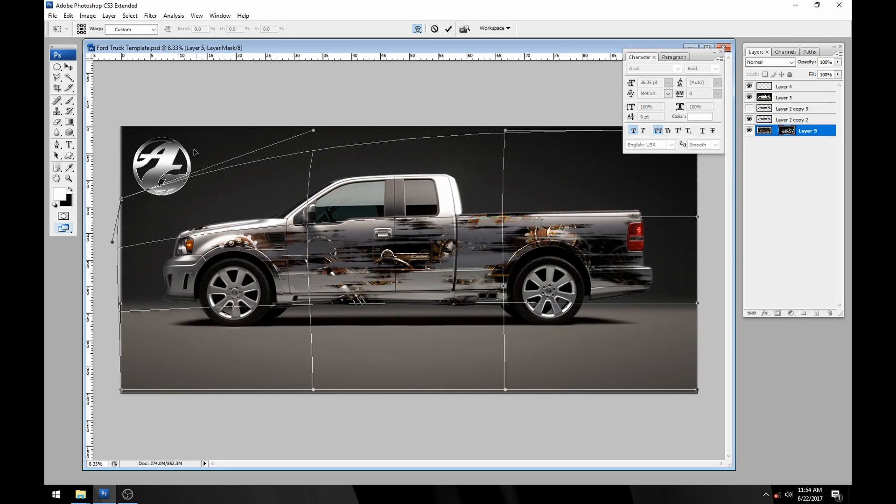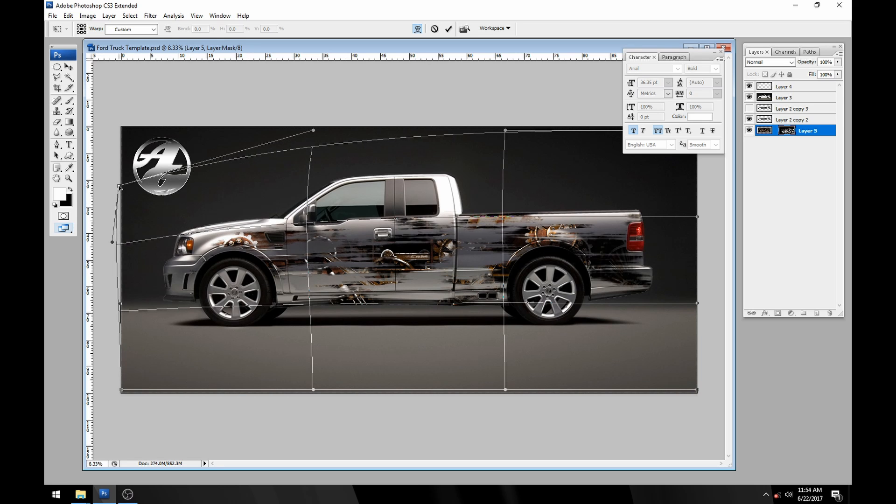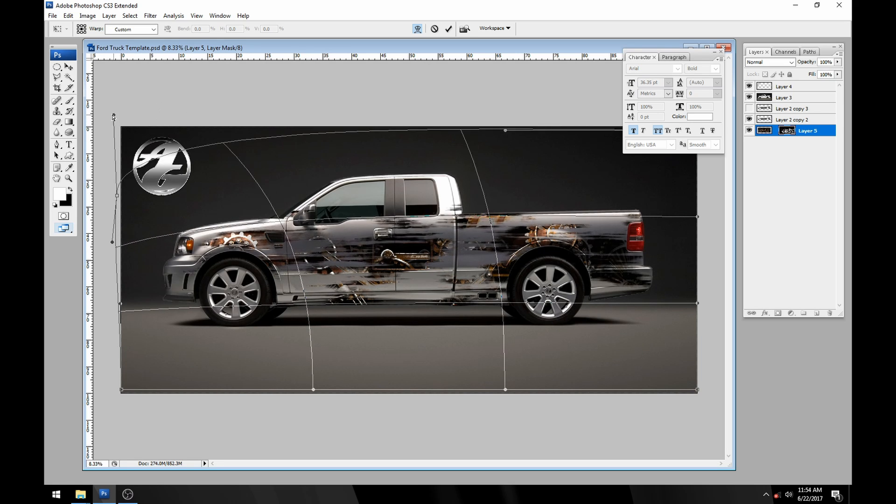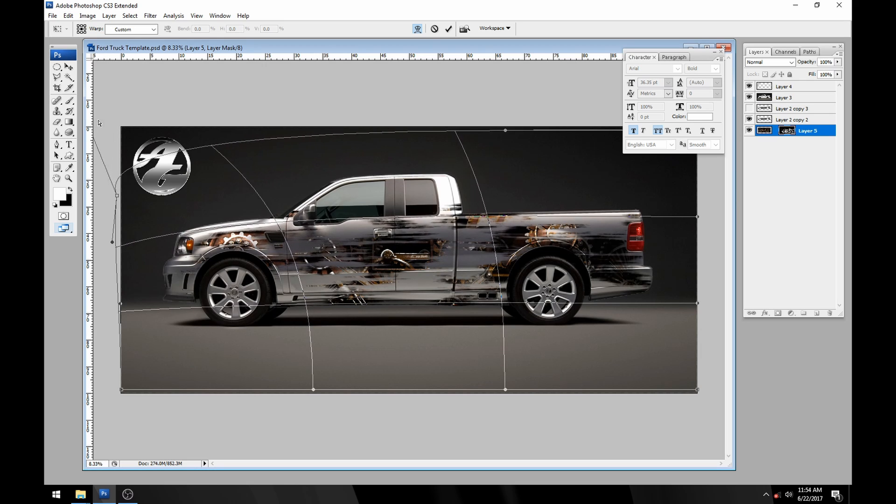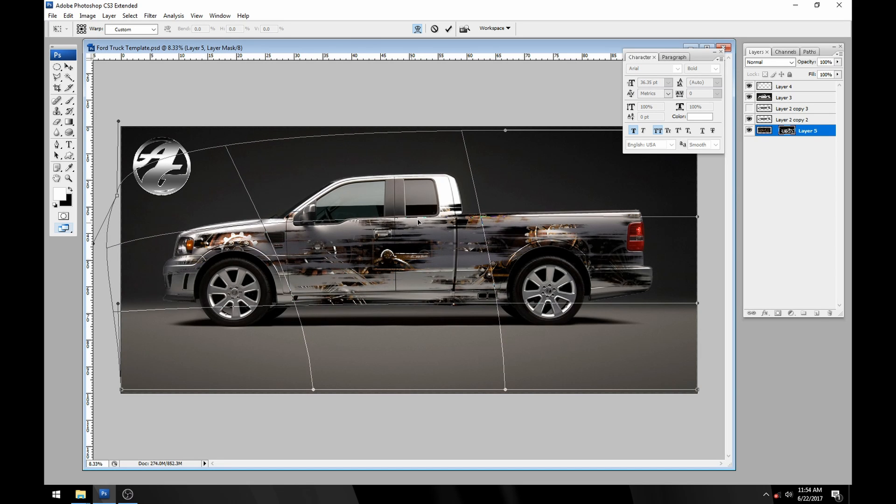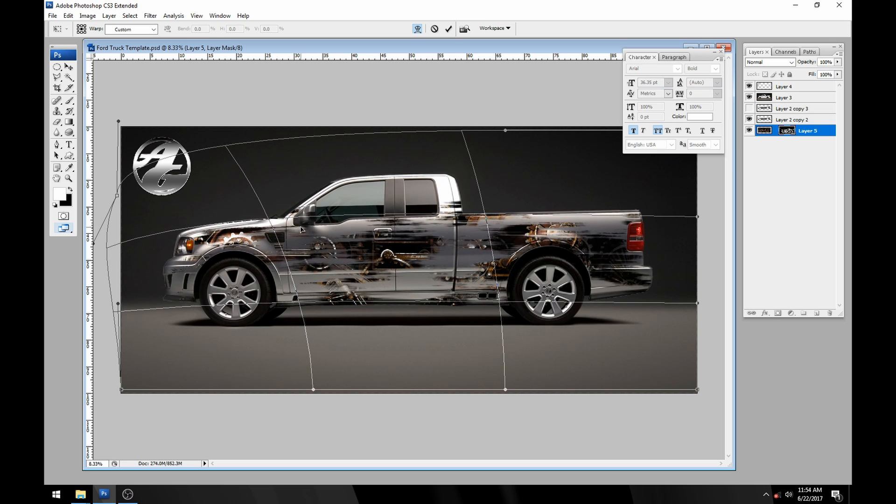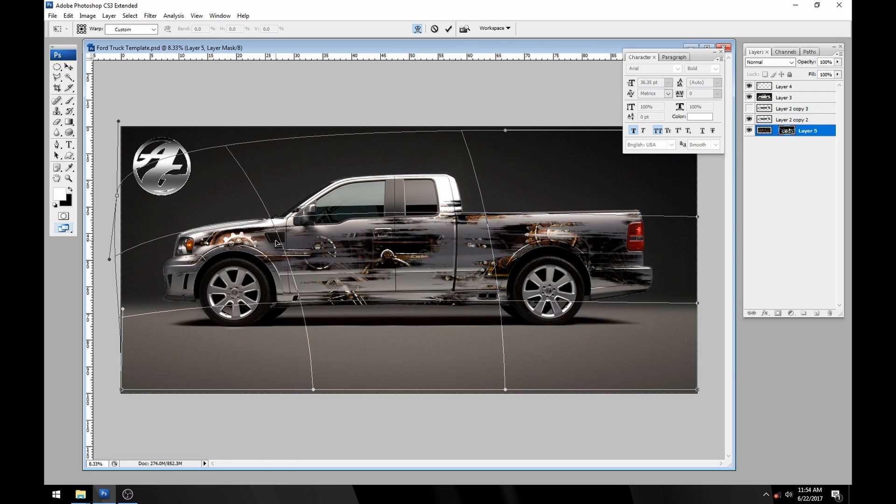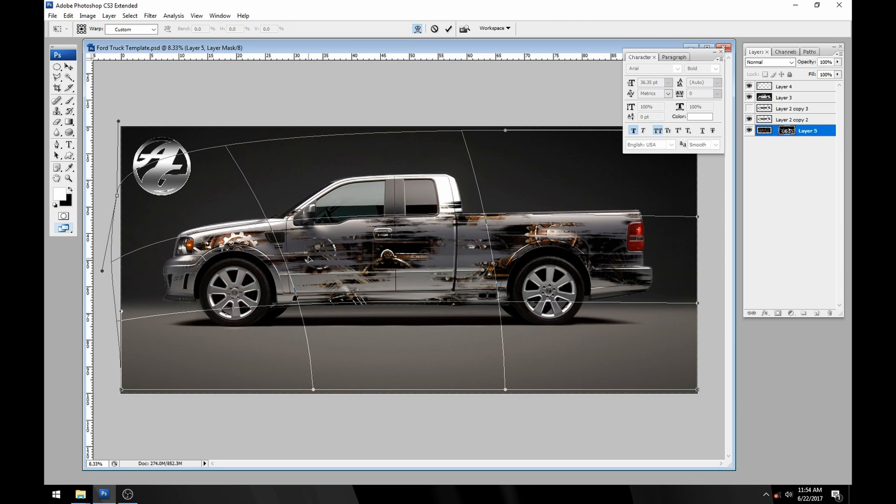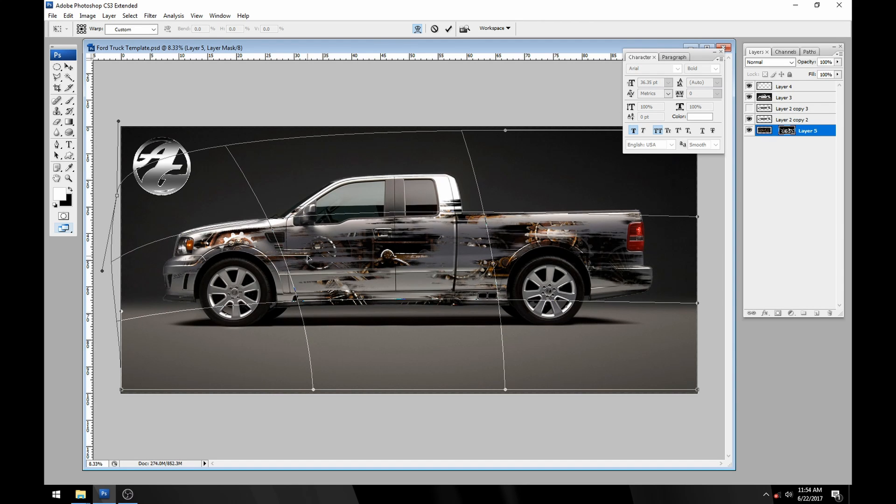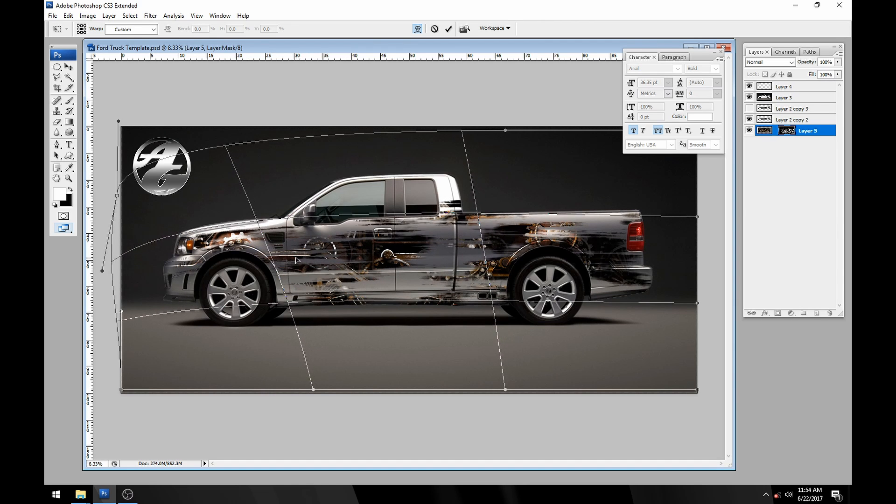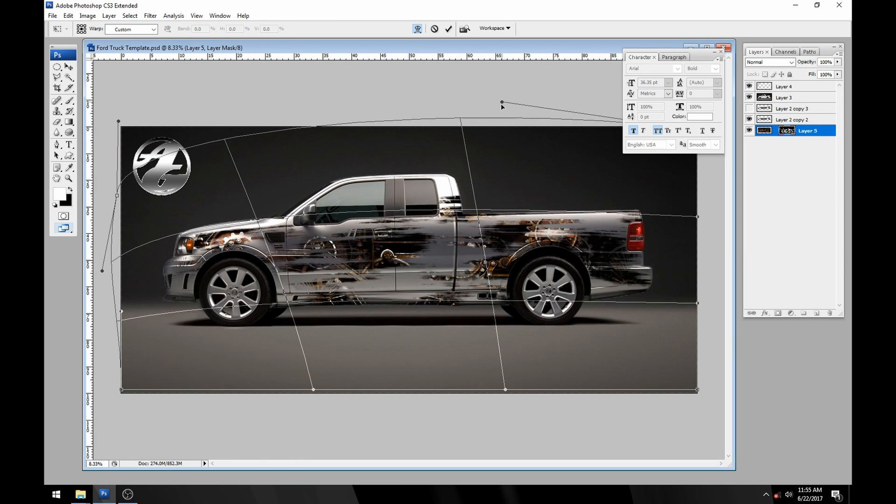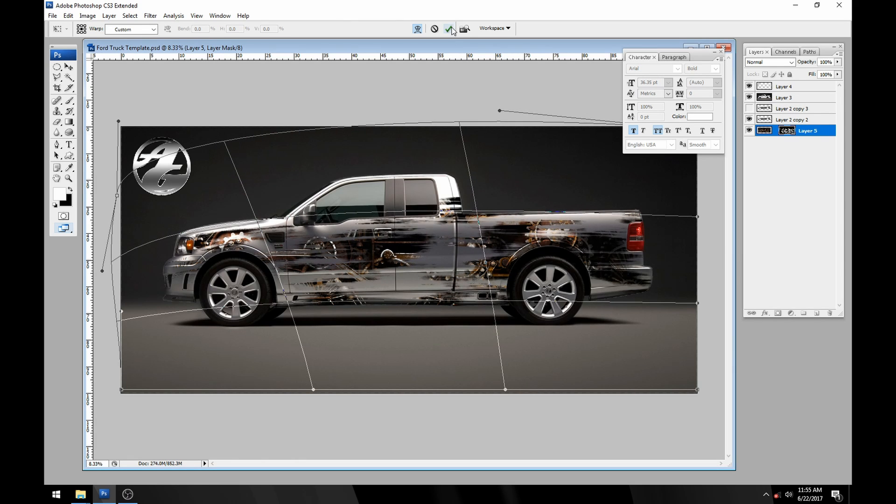Control plus and minus will allow you to zoom in and out while you're transforming. We can just warp some of this up and get it up near the headlight there, try to get a nice flowing bend that follows the truck. That looks pretty good to me.